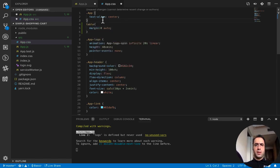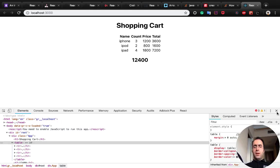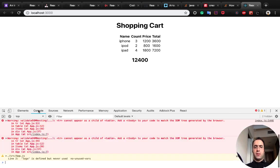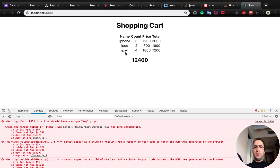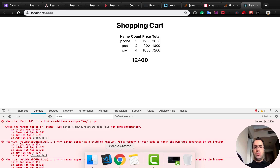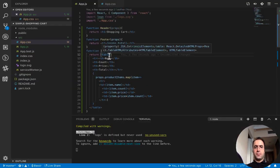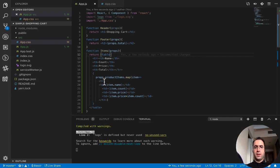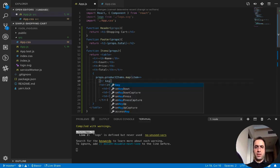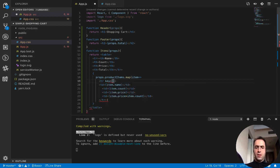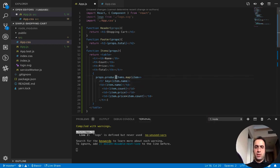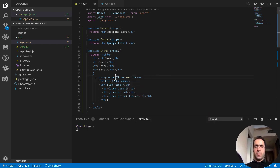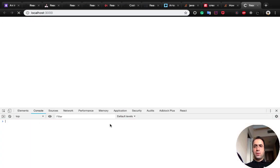We have some errors in the console and we need to clear those errors. First of all is about key. When you are showing a list of elements with map function, you need to assign a key to each element of the item. Here you see we use the map, the first element after map should have a key function. We can use item.name because it is unique. And as you see the errors related to key have gone.